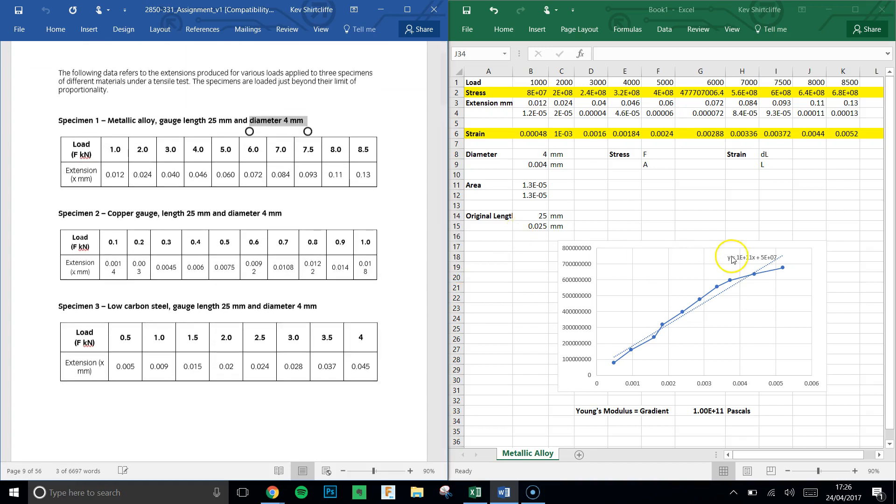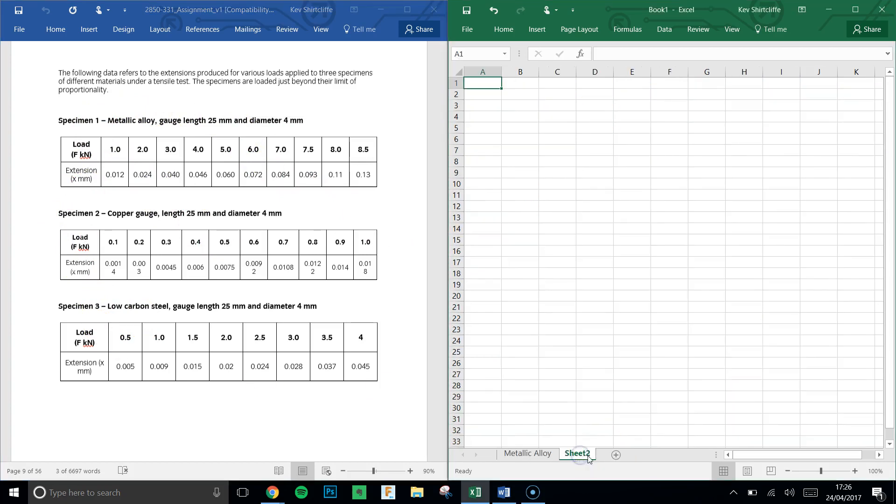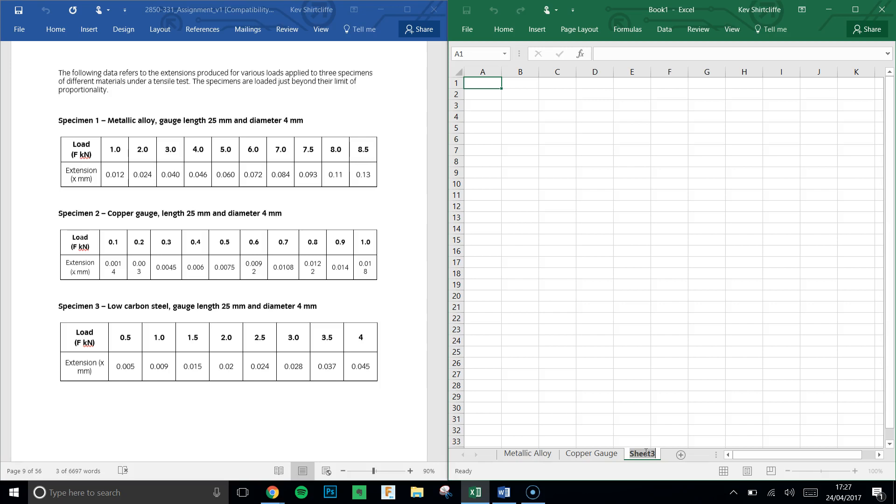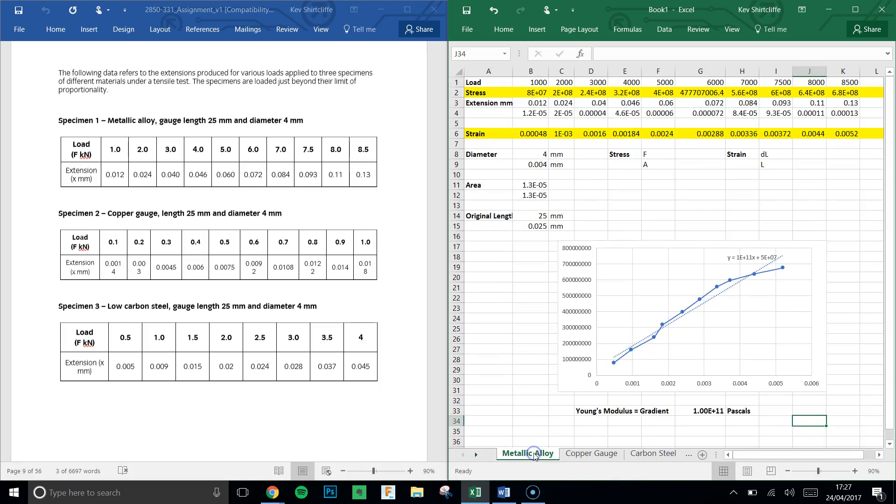Our original data requires us to do a stress-strain graph for specimen 1, specimen 2, specimen 3. So the three different specimens use three different sheets and repeat that same process. You can rewatch the video if required to build up the sheets, and therefore calculate Young's modulus for all three specimens. Good luck with that. Any questions, we can discuss in class.